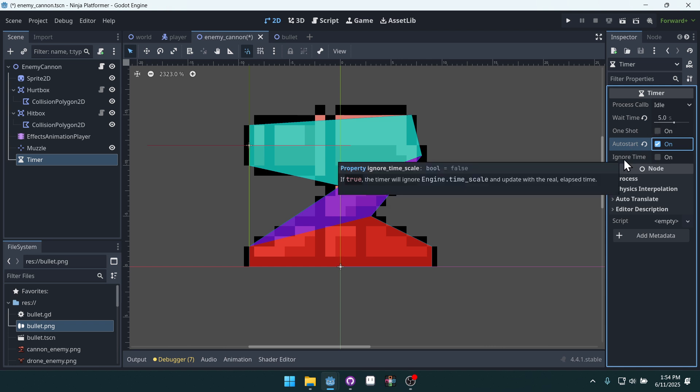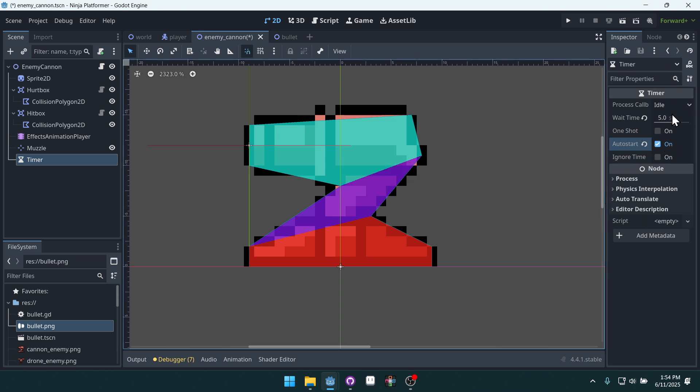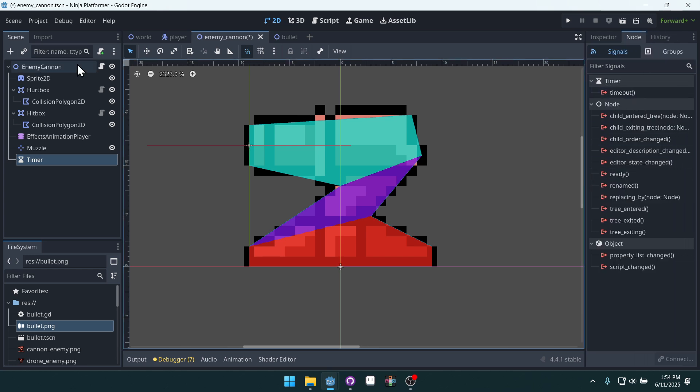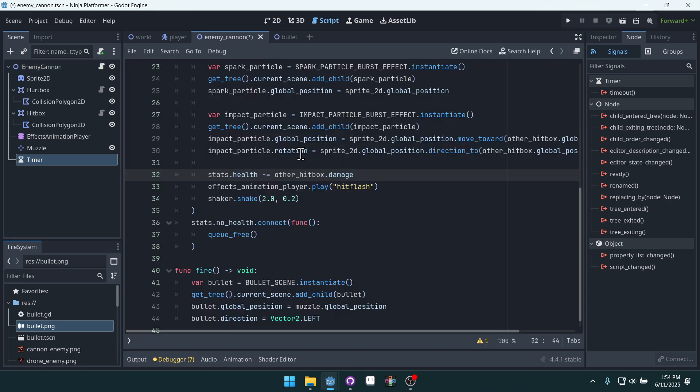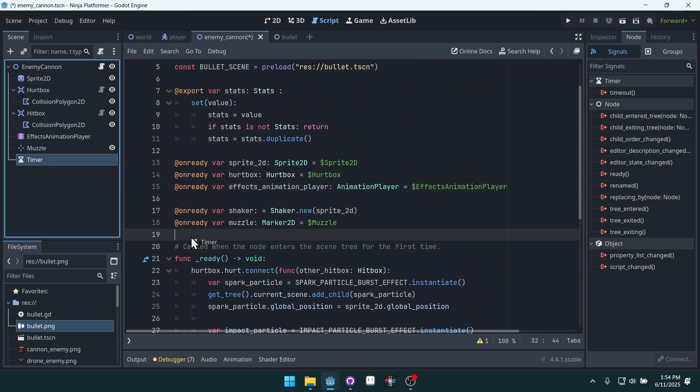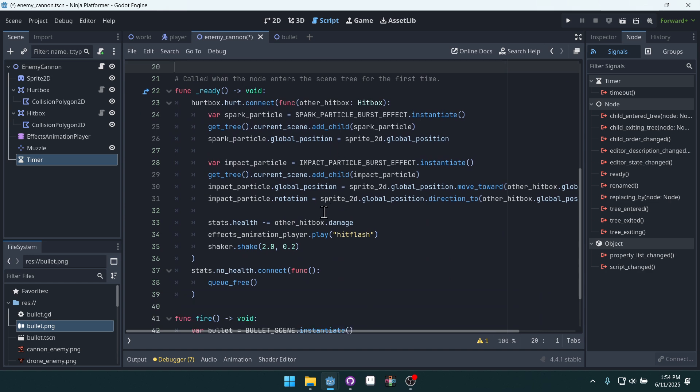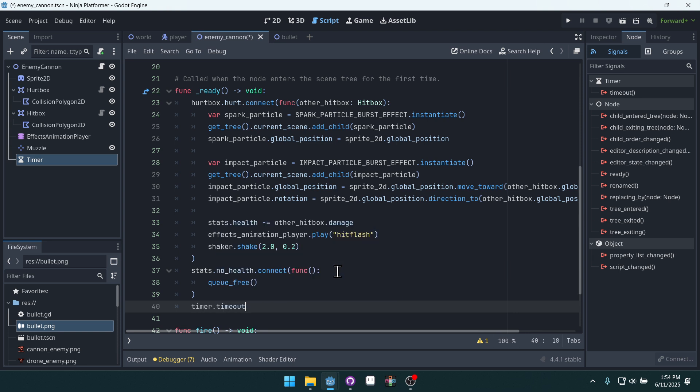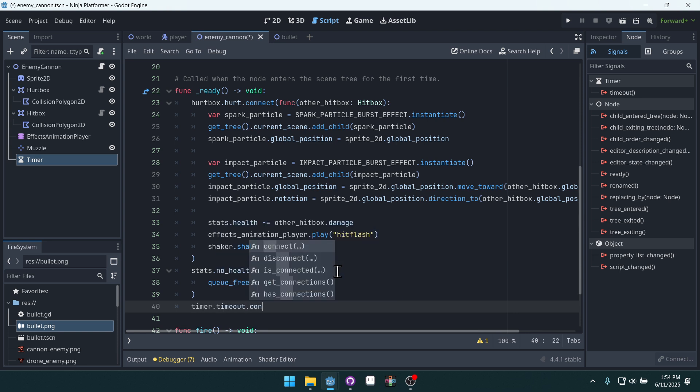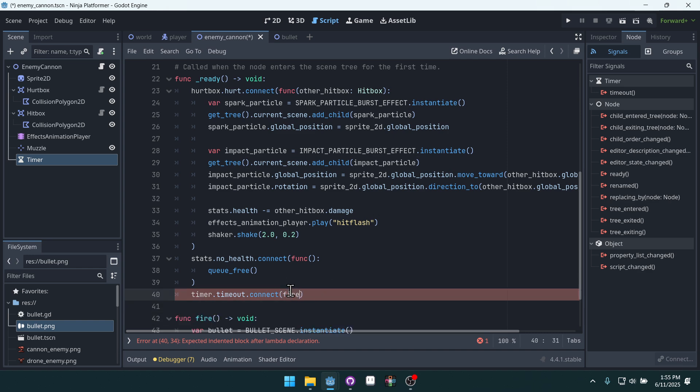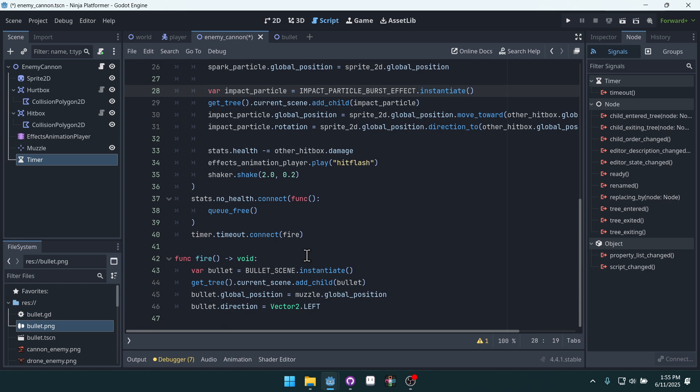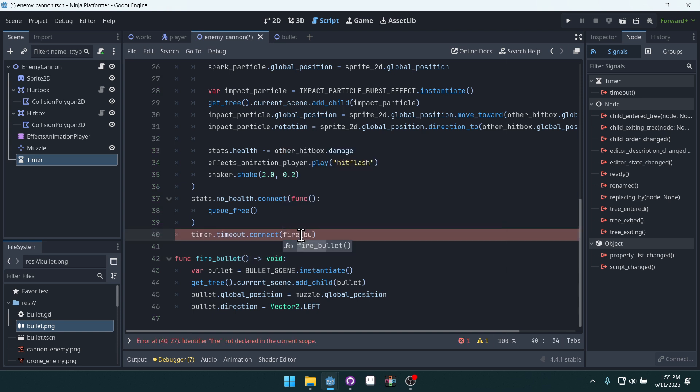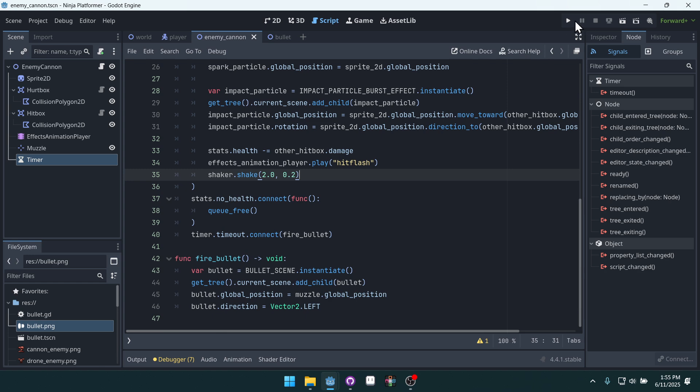Ignore time scale is new. I haven't seen this. Oh, it ignores engine time scale. I see. That makes sense. Okay, so every five seconds this timer is going to emit its timeout signal. Every five seconds. So inside of our enemy cannon we can get access to the timer. And then inside of ready we can connect to that timeout signal. So timer dot timeout dot connect. And then we can put a function, an inline function here. Well, we can just call fire actually. Let's keep it simple. We already have the fire function right here. We'll call it fire bullet just to be a little bit more clear. And then save and run the game. Now we may get some errors here because I wrote all this code live.